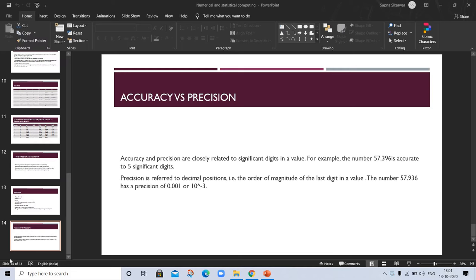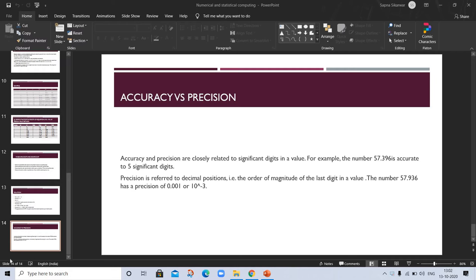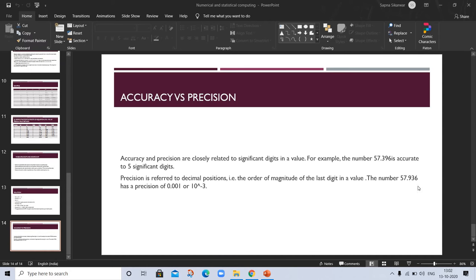Related to significant digits in a value. For example, the number 57.396 is accurate to 5 significant digits. Precision is referred to as decimal positions, the order of magnitude of the last digit in a value. The number 57.396 has a precision of 10^-3, the number of decimal places here.